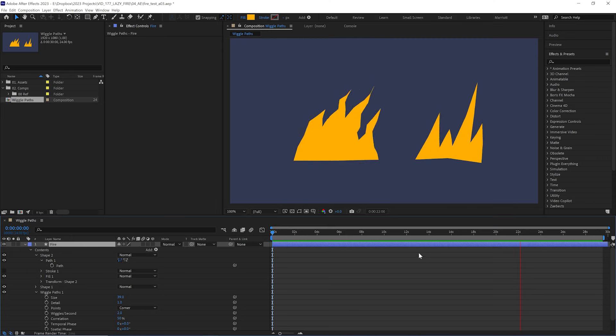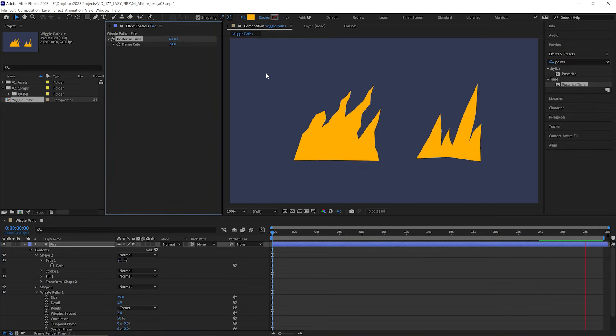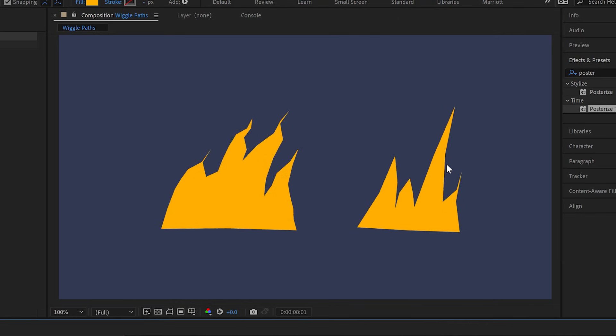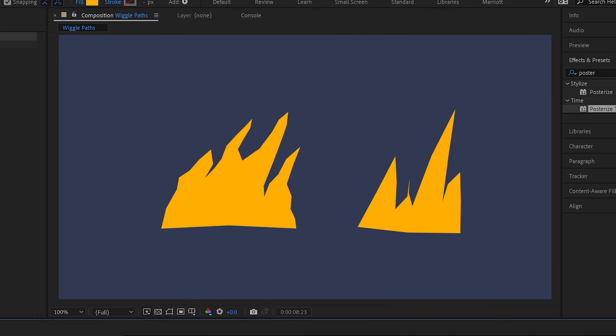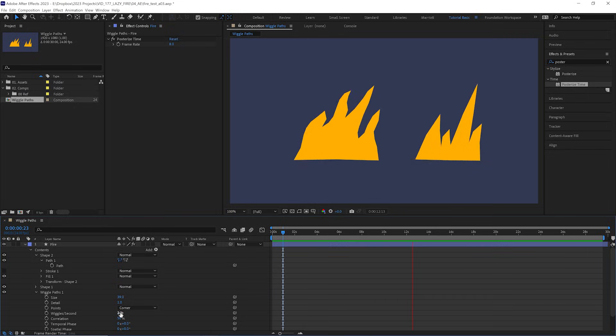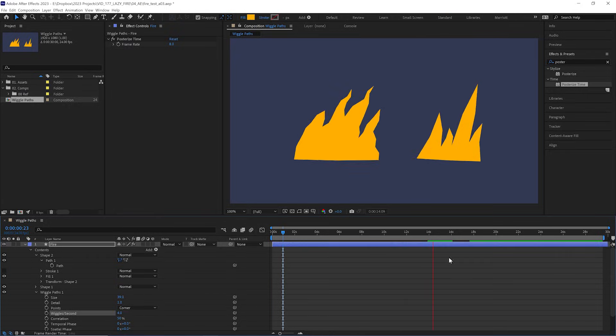And it's also looking way too smooth here. So let's add the posterized time effect and let's put that way down to eight frames a second. Now it is looking a lot more hand animated. And we can also increase the wiggles per second up to four so it animates a bit faster.